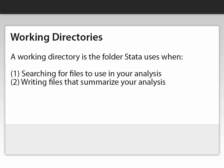Your computer has tens, if not hundreds, of folders, and Stata doesn't know where to look for your data when it first loads up. The working directory is the directory that contains the data that you want Stata to analyze, and is also the place where Stata will write its output.